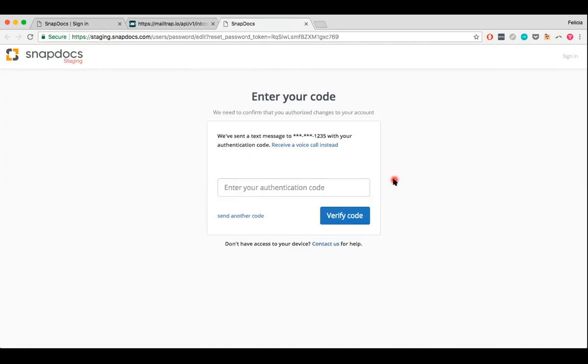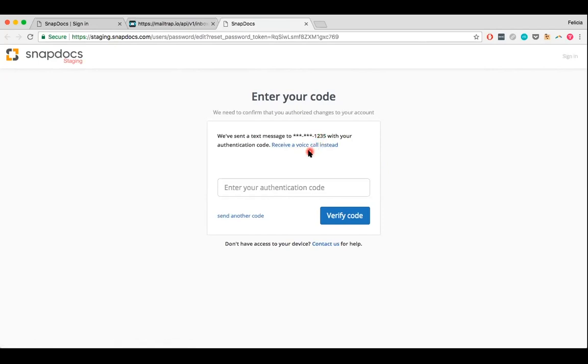If you've successfully entered in the correct verification code, you can then go ahead and reset your password. If you have multiple phone numbers listed in your SnapDocs account, you can see the last four digits of the phone number that the code is being sent to here. If this phone number corresponds to a device that cannot receive text messages, you can also request the verification code via a voice call instead.